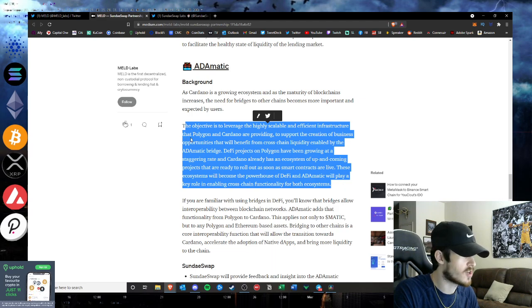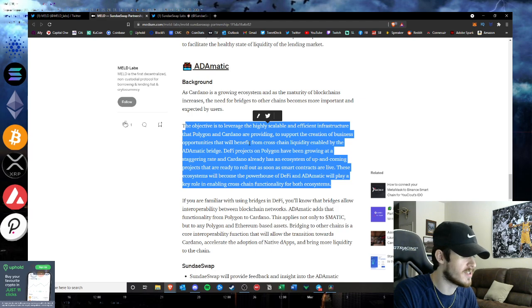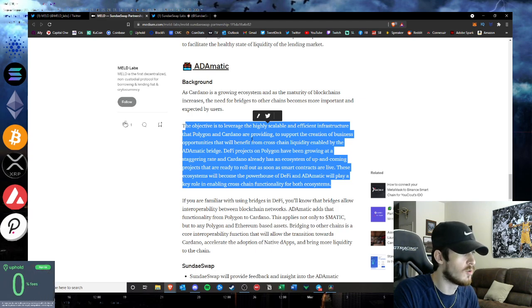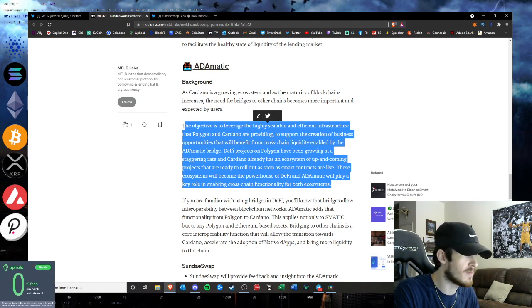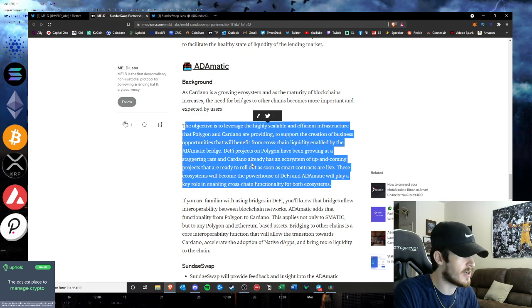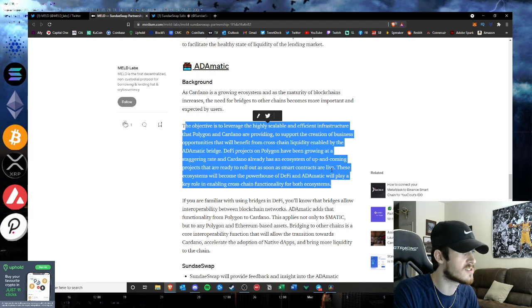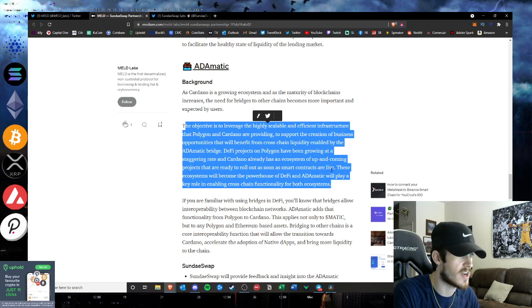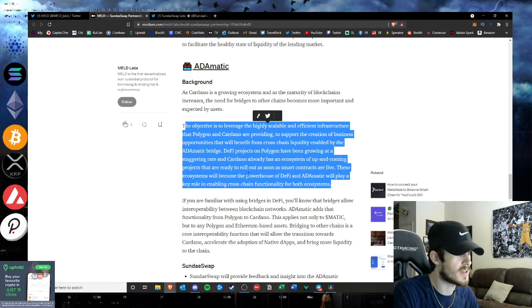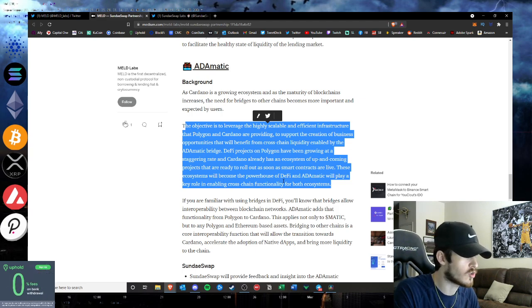Automatic. The objective is to leverage the highly scalable and efficient infrastructure that Polygon and Cardano are providing to support the creation of business opportunities that will benefit from cross-chain liquidity enabled by the Automatic bridge. DeFi projects on Polygon have been growing at a staggering rate and Cardano already has an ecosystem of up-and-coming projects that are ready to roll as soon as smart contracts are live. These ecosystems will become the powerhouse DeFi and Automatic will play a key role in enabling cross-chain functionality between the two systems.